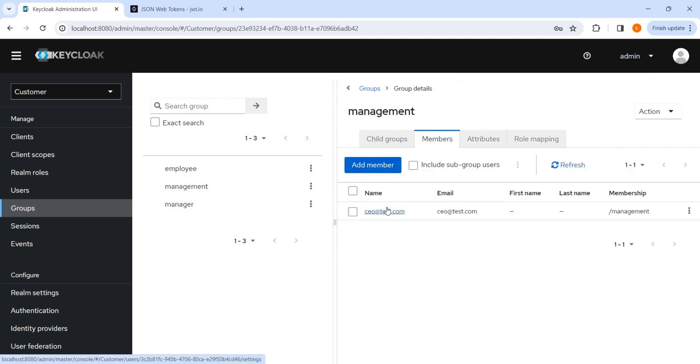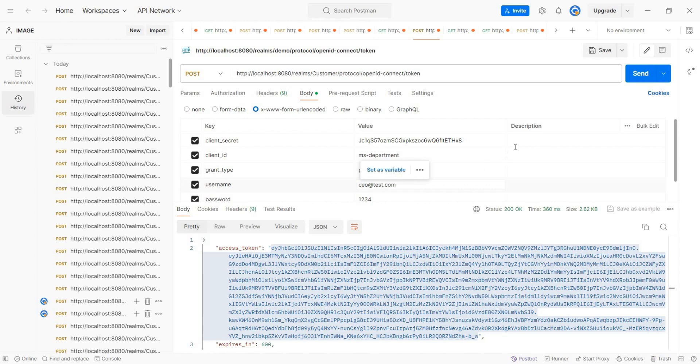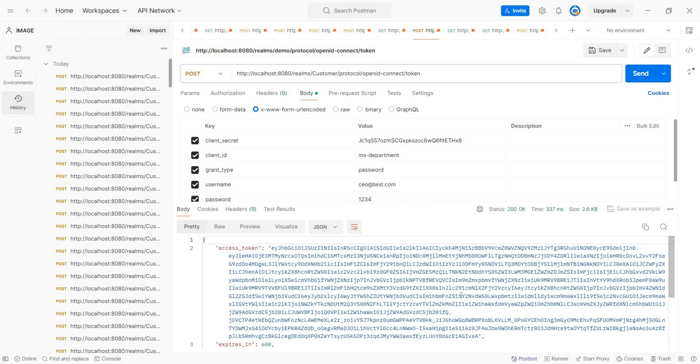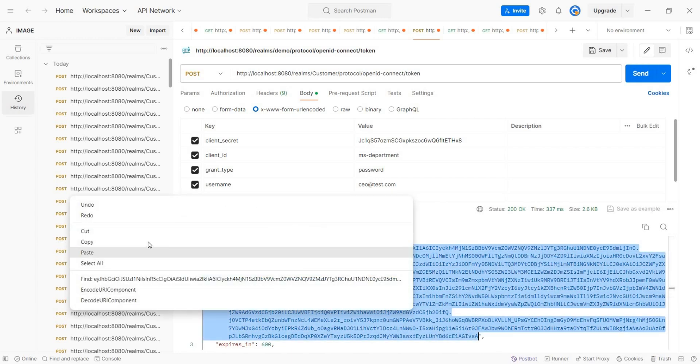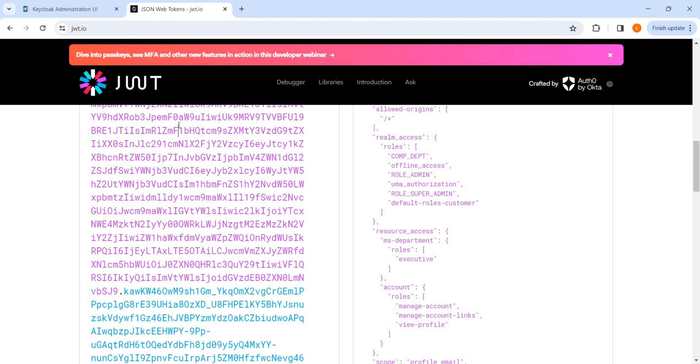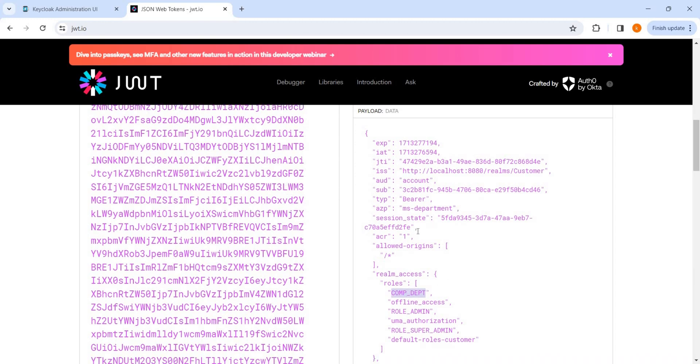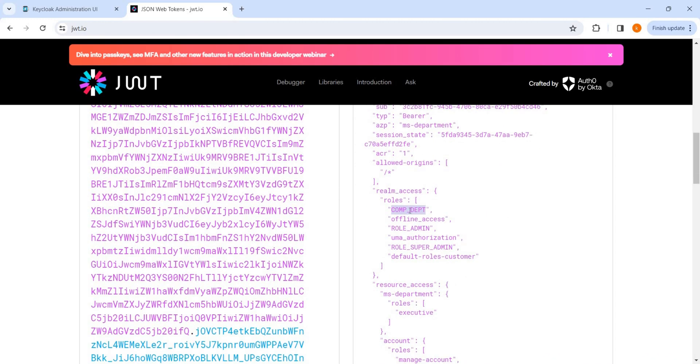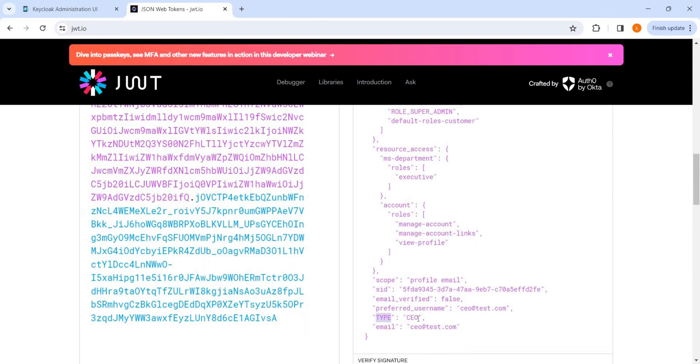Now let's try to get the access token and see what is there. Password is same, I kept it same. Copy. Now we have seen, we saw that this is automatically available, and this type is equal to CEO also is available.